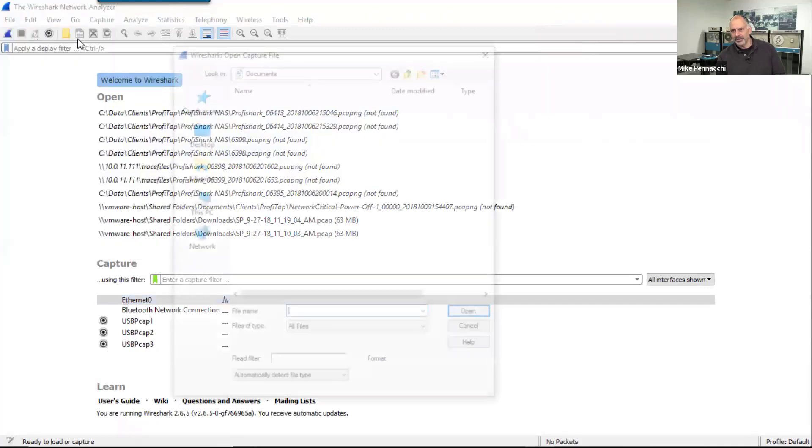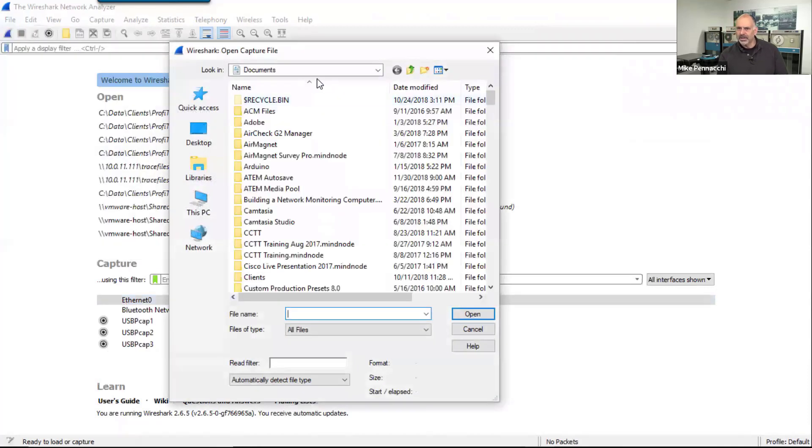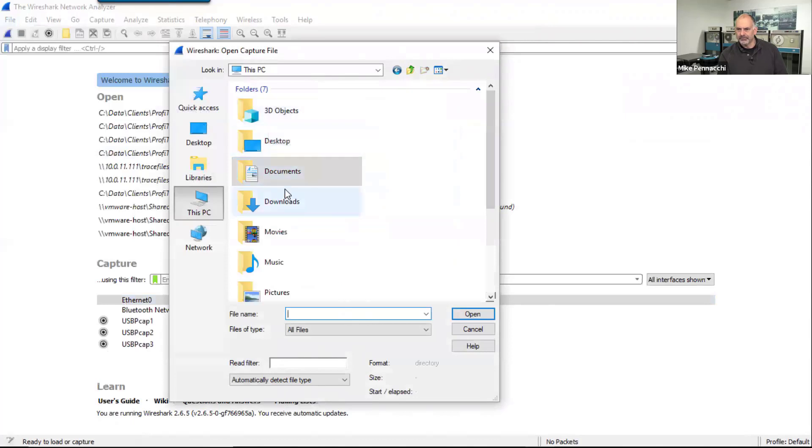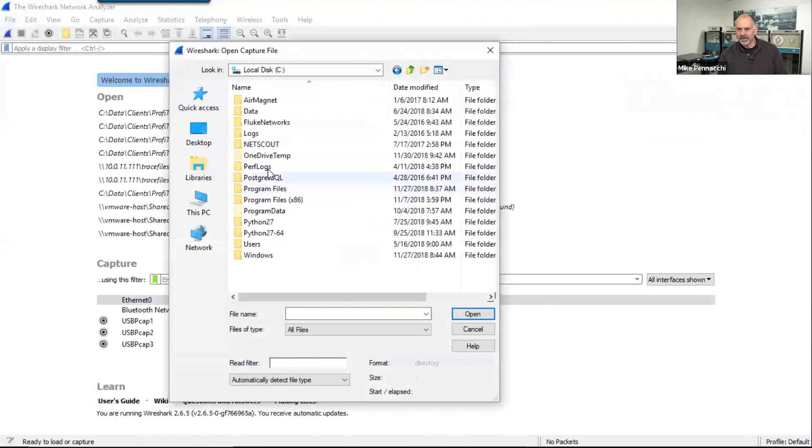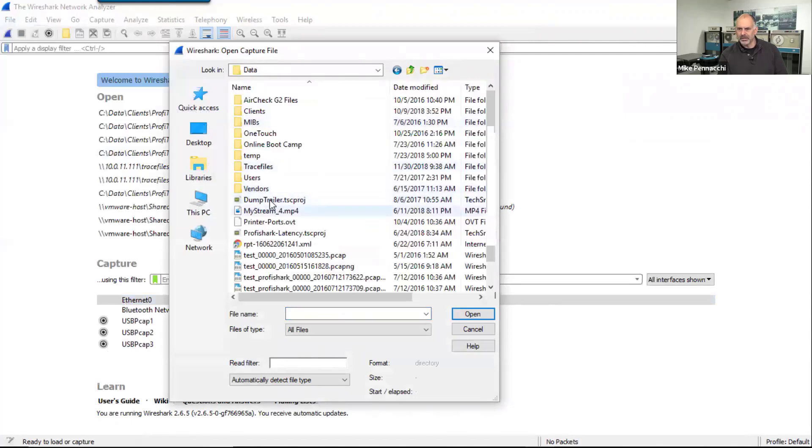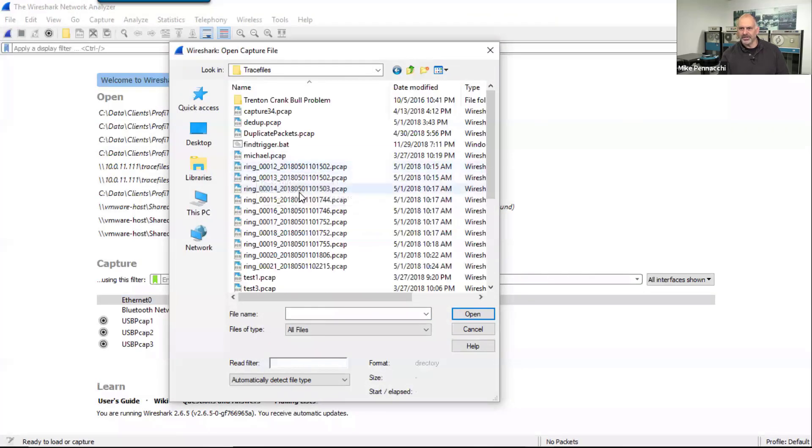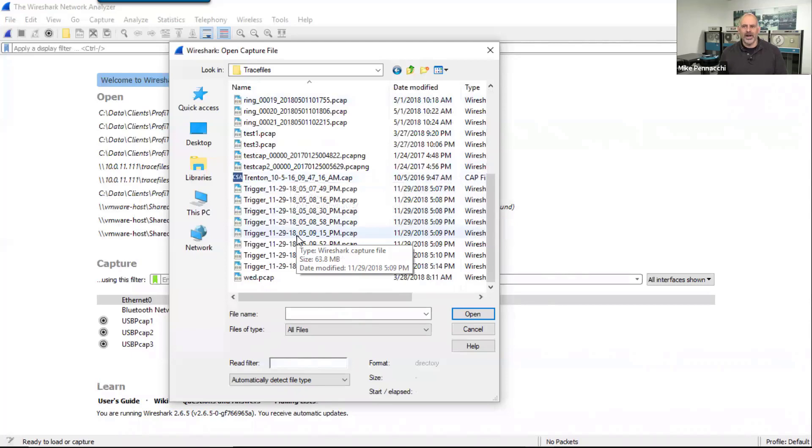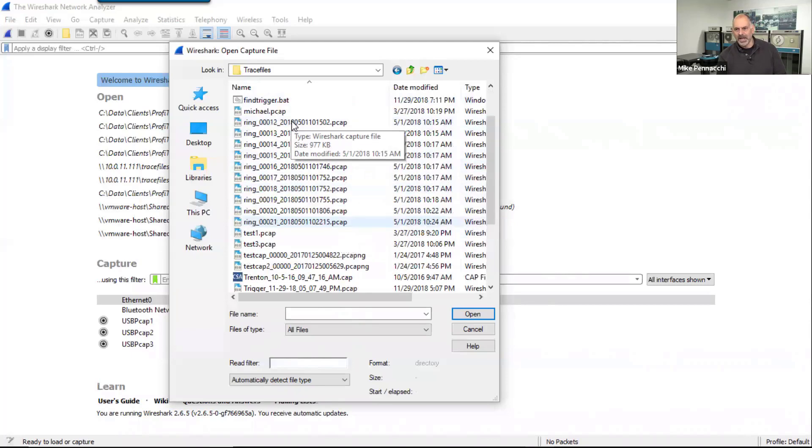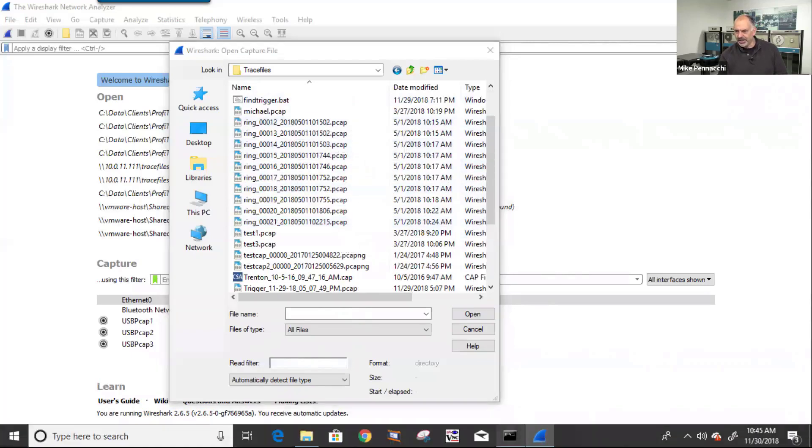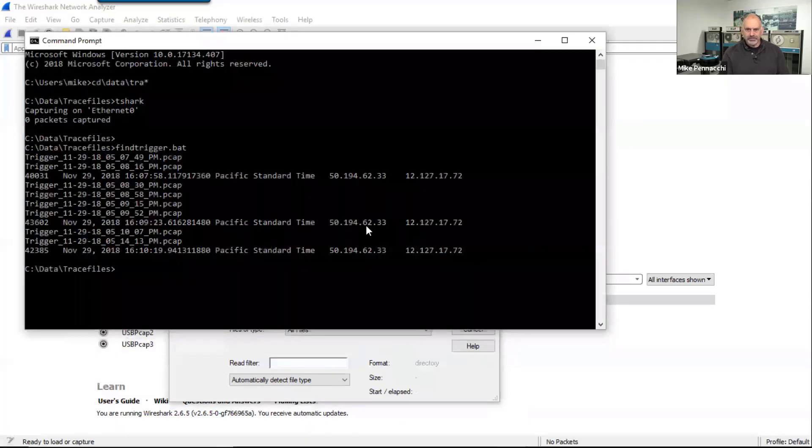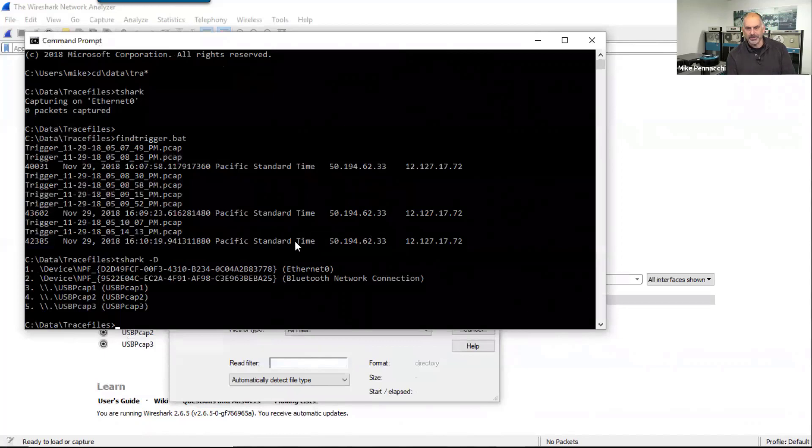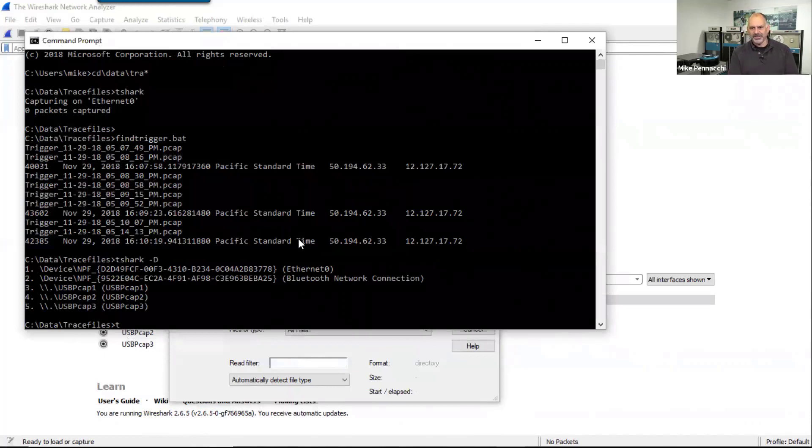We're going to open and go out to my trace files here. So what I've done is I've got these buffer files that I set up in a ring buffer. Now if I come out here and say tshark -D and run that, that's going to show what interfaces I have on my machine. So we see that interface number one is this Ethernet interface out there.